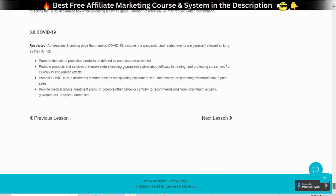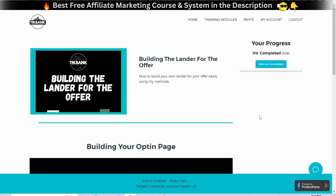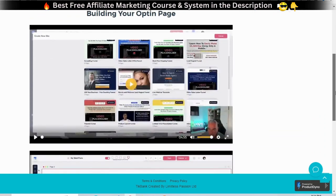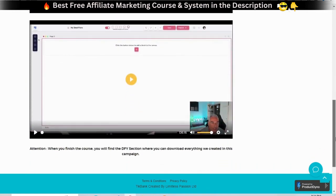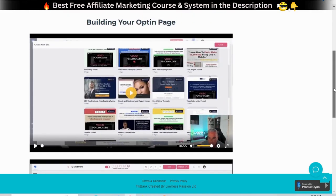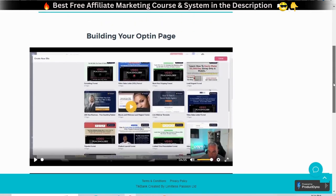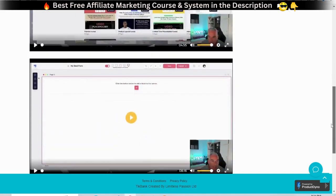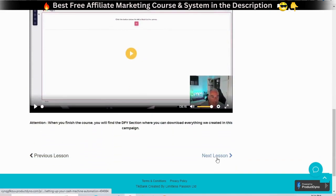TikTok advertising policies, ad creatives, and landing page — this is a very important step other gurus do not tell you about and you definitely do not want to skip. Building the lander for the offer: in-depth training about how to build a highly converting opt-in landing page to direct visitors that click on your ad, plus a thank you page. There is also a template you can use to start right away.